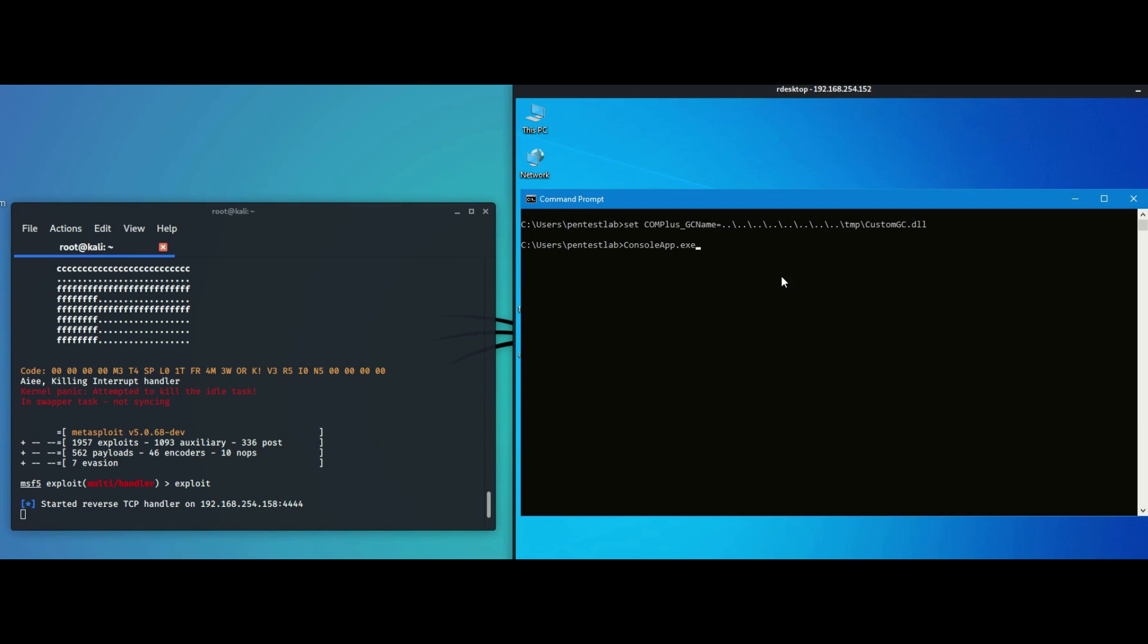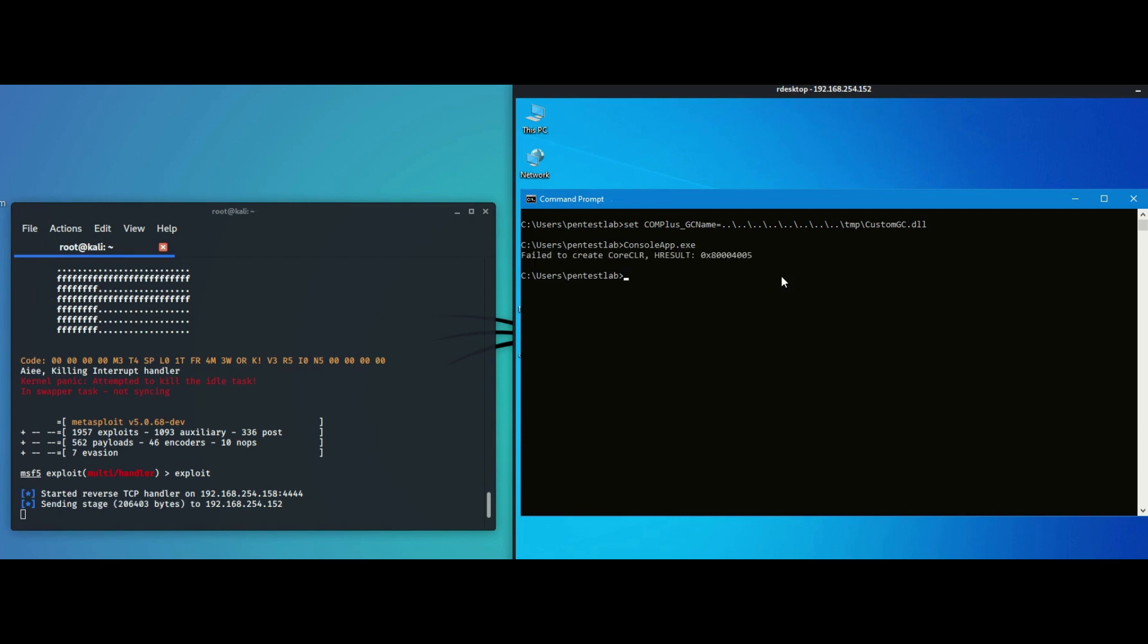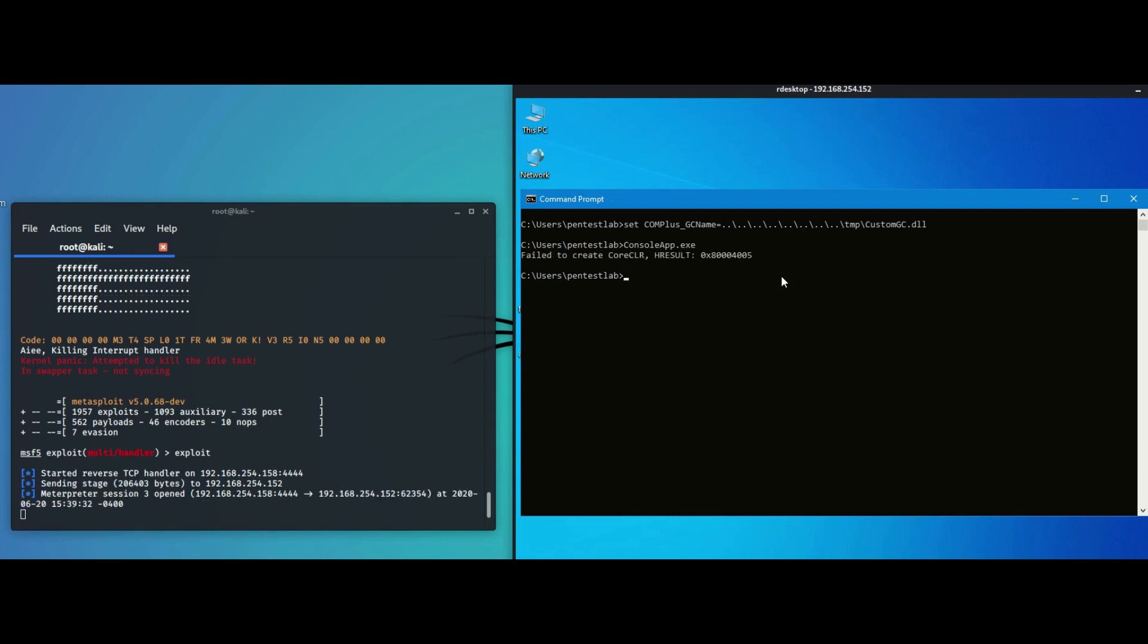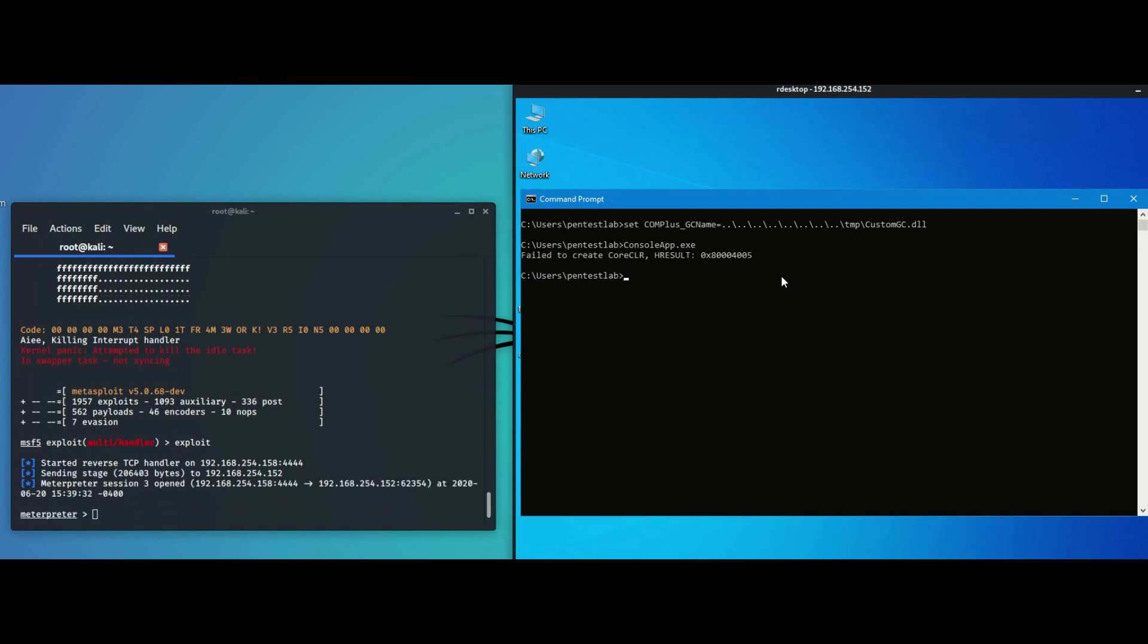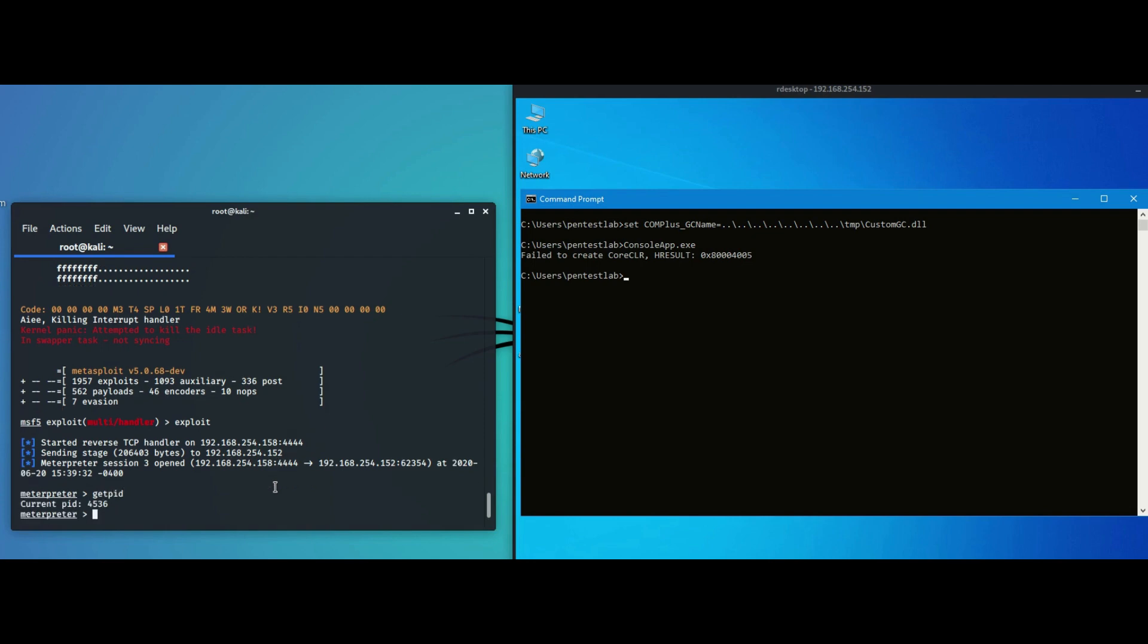Executing the .NET assembly will trigger the shellcode to be executed in the memory space of a process. This process is Internet Explorer but it can be any process.